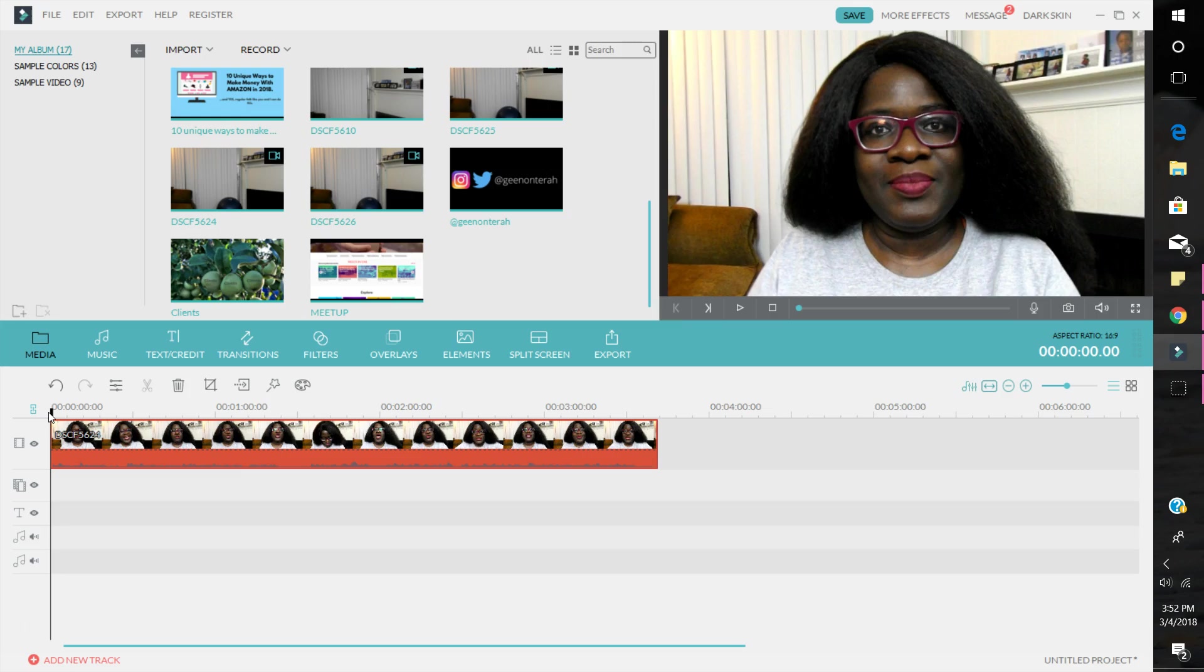Especially when I'm doing a video where I'm probably doing like a list kind of video, where I'm listing five things to help you make more money in the month of March, I will actually pause in between each point to allow me to create these kind of jump cuts. And even within the points itself, there are times I will create little pauses so that I can create these jump cuts.